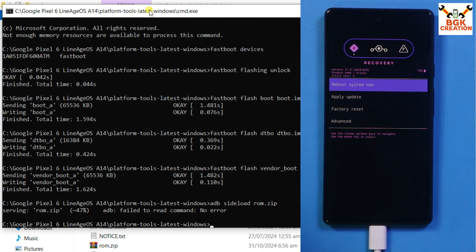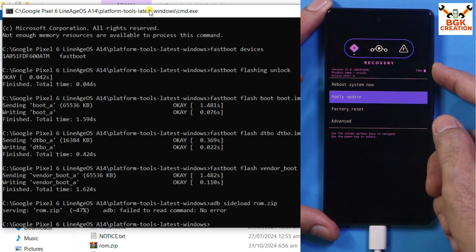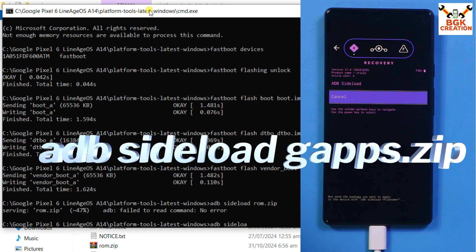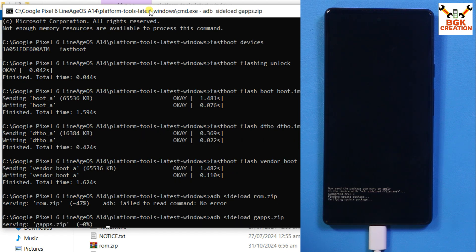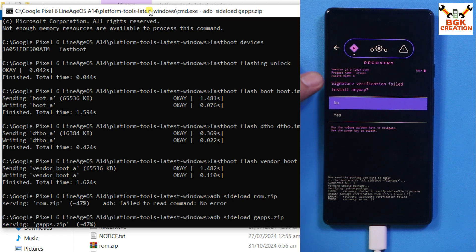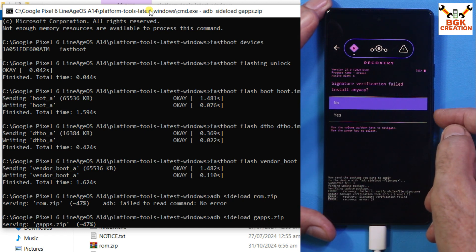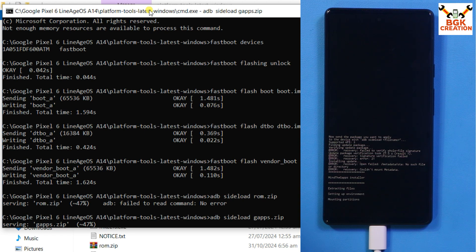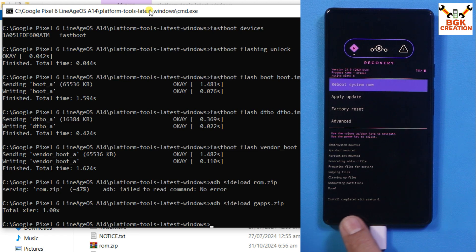Once back in recovery, press Volume Down to select Apply Update, press Power, then press Power again so it boots into ADB mode. On the computer, flash the GApps file by typing: adb sideload gapps.zip and press Enter. The file will transfer and flash. If you see a 'Signature Verification Failed' warning, it doesn't matter — press Volume Down to select Yes and press Power. The GApps file will finish flashing and you will see 'Install completed with status 0', meaning everything is done perfectly.